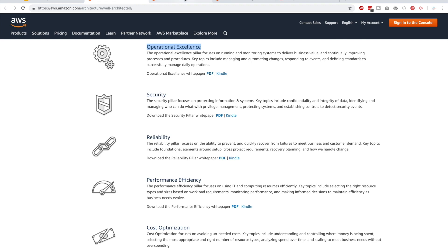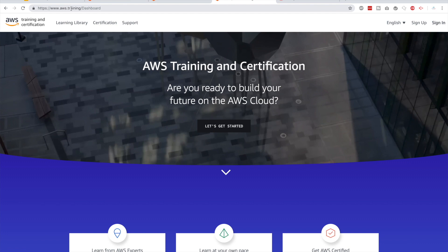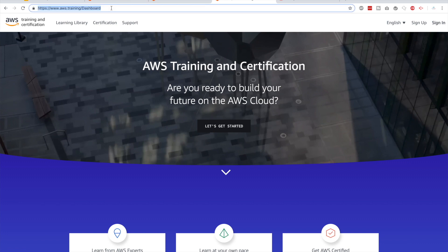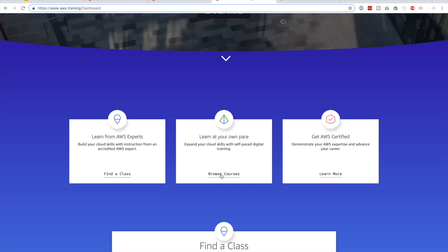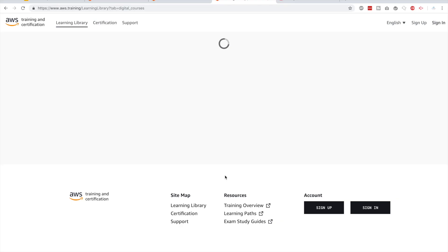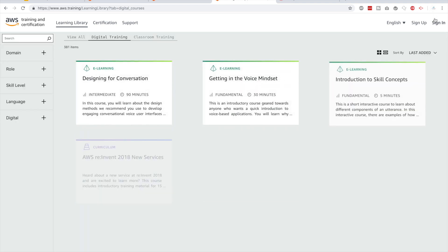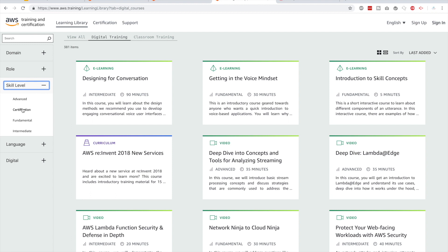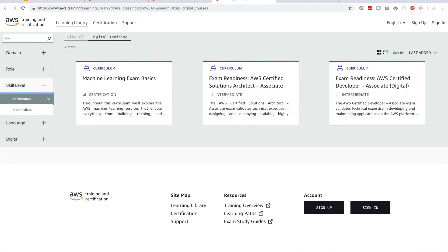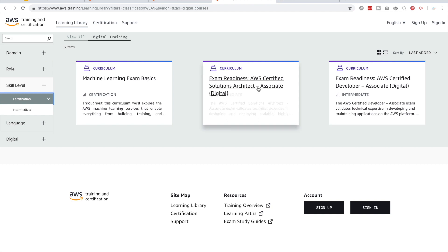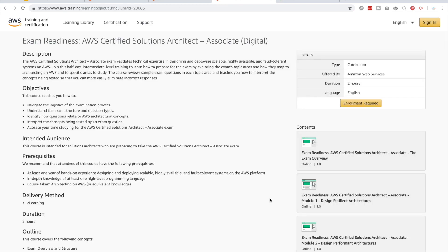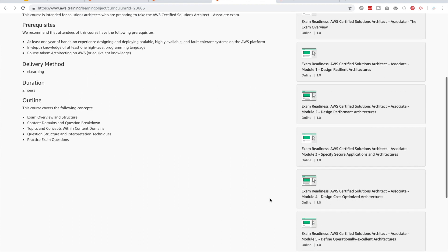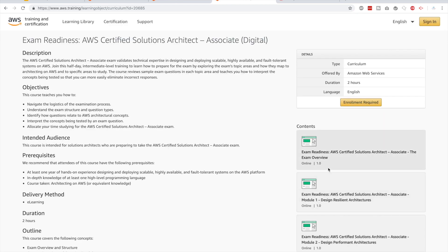Apart from that, if you go to www.aws.training and hit enter, you will go to a page where AWS offers free digital training. If you scroll down and click Browse Courses, you'll need to sign in with your AWS account. Once signed in, it will show you digital training courses. Click on Skill Level and select Certification — that will filter the results. Please go through the Exam Readiness: AWS Certified Solution Architect Associate digital course. That will give you a good overview about the domains we just mentioned and what you will be tested on. Please watch these videos — they're really beneficial.